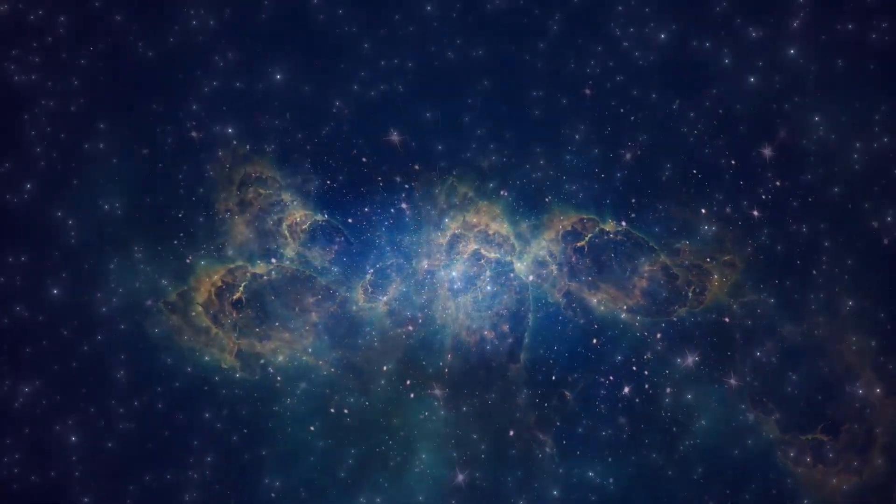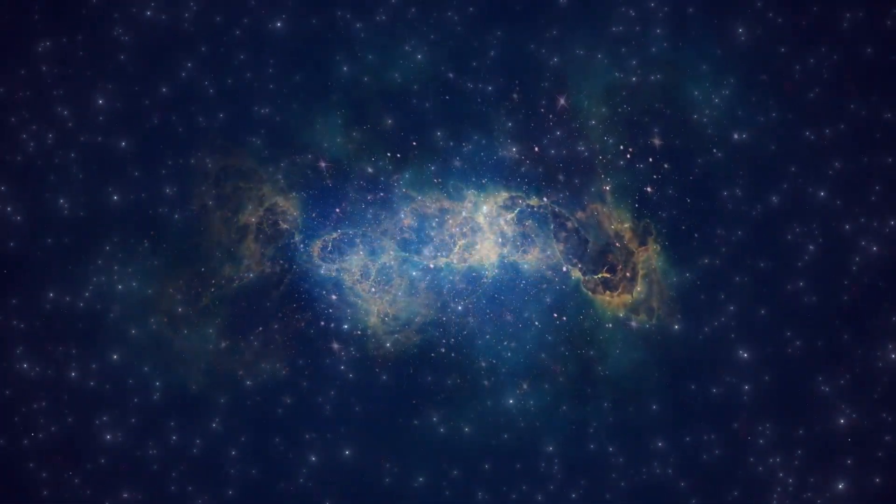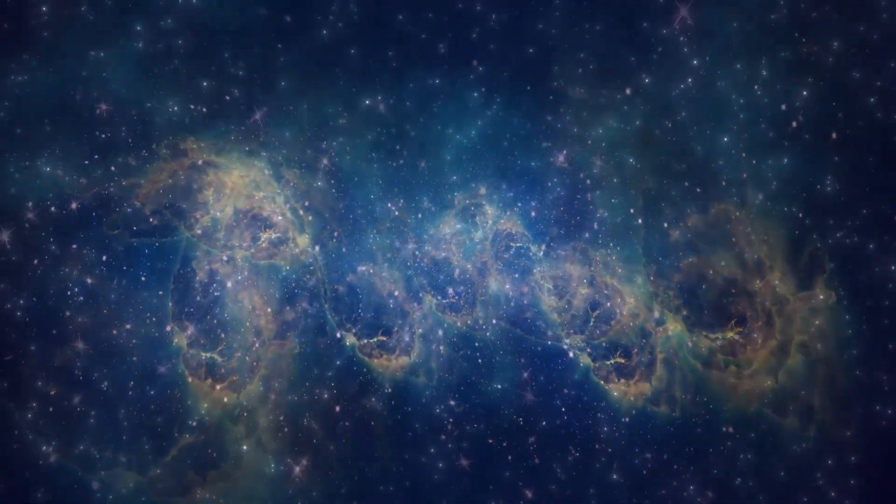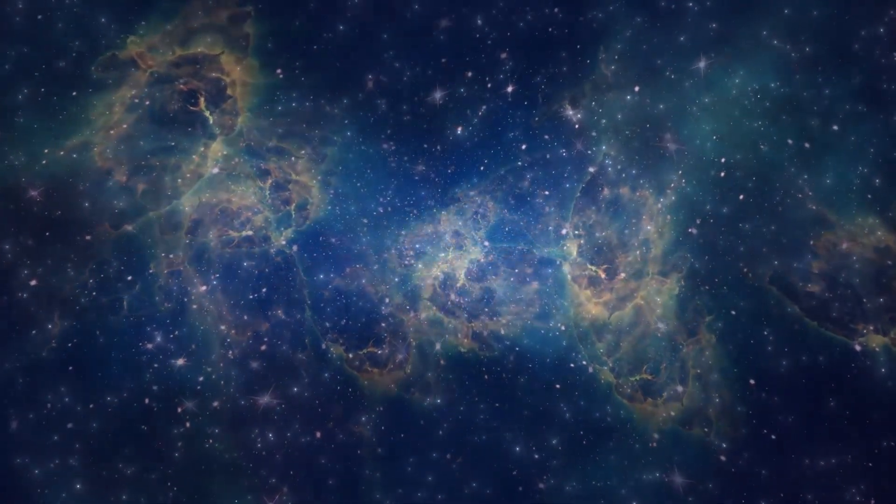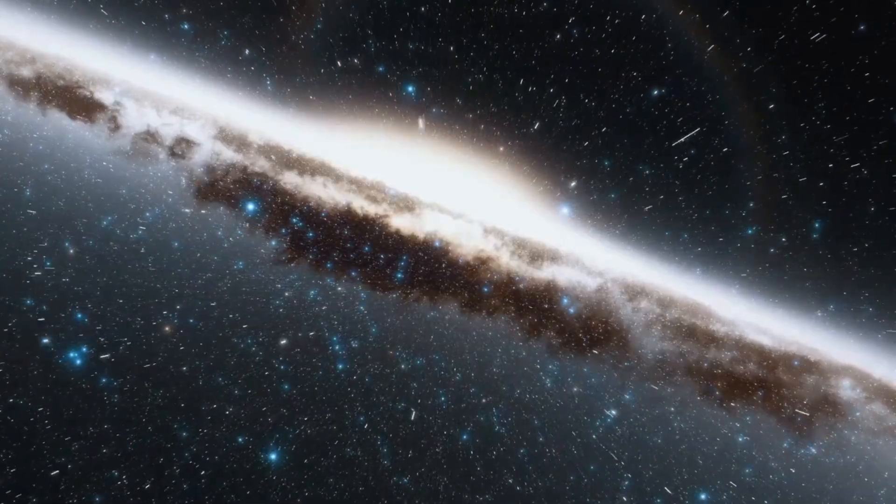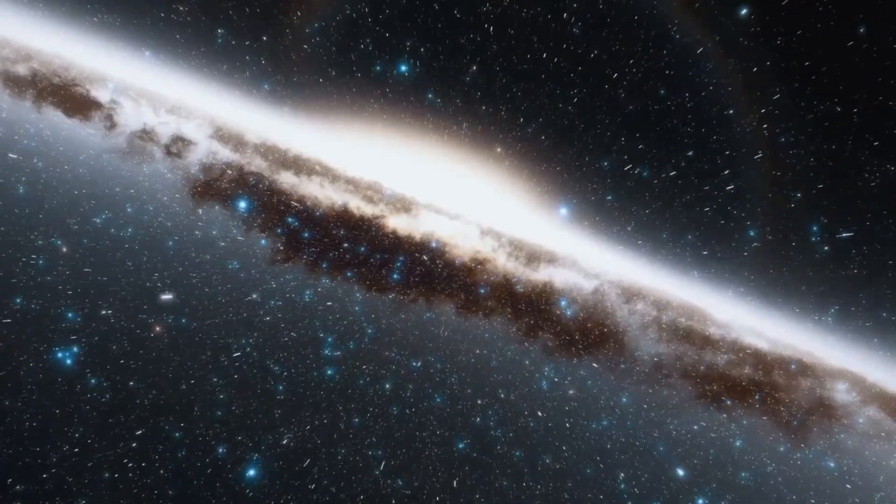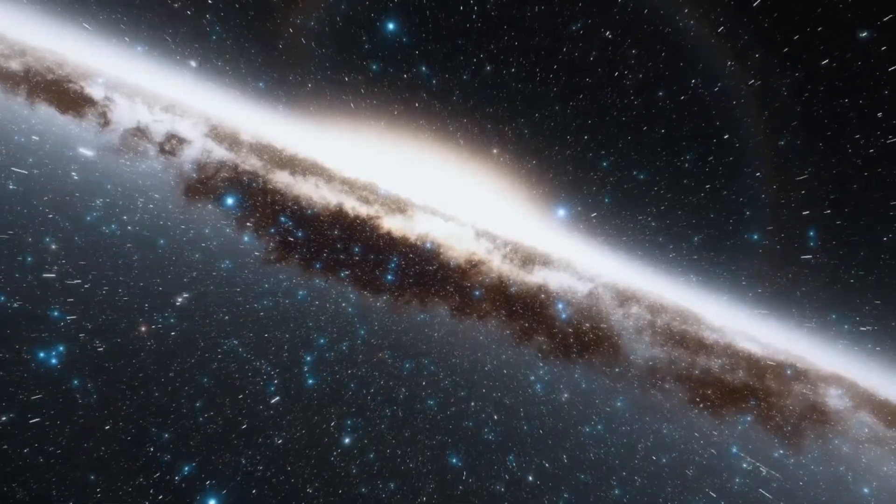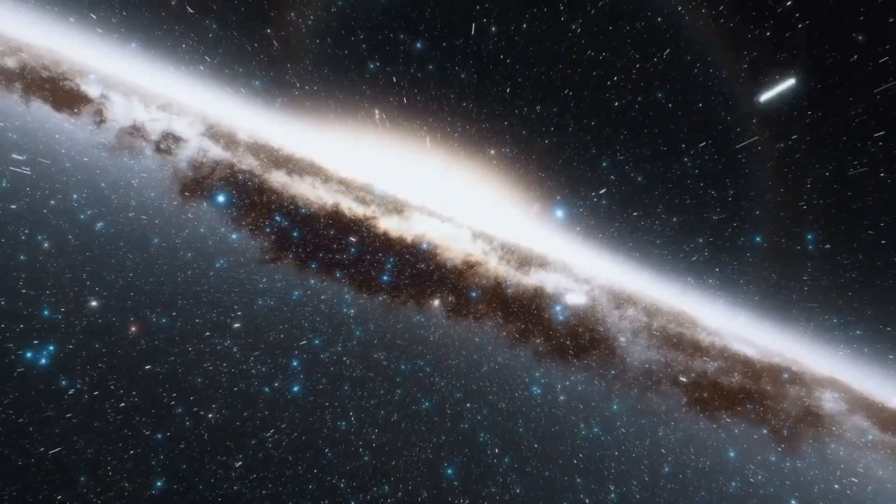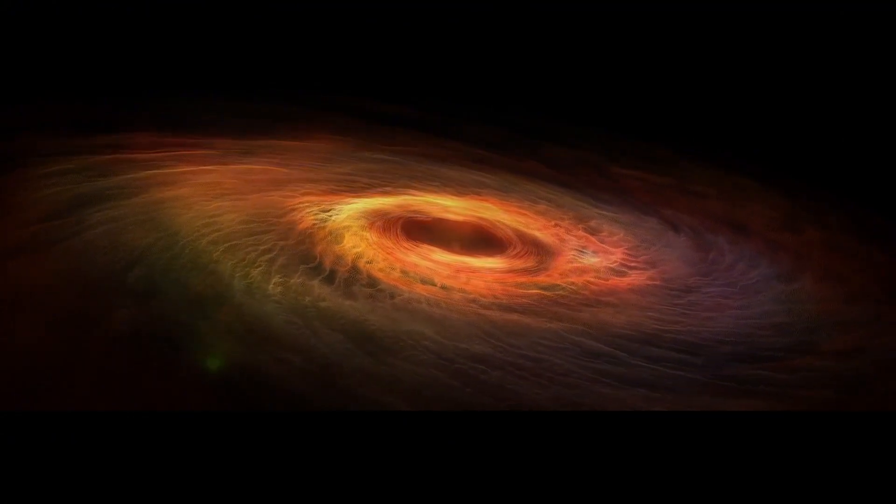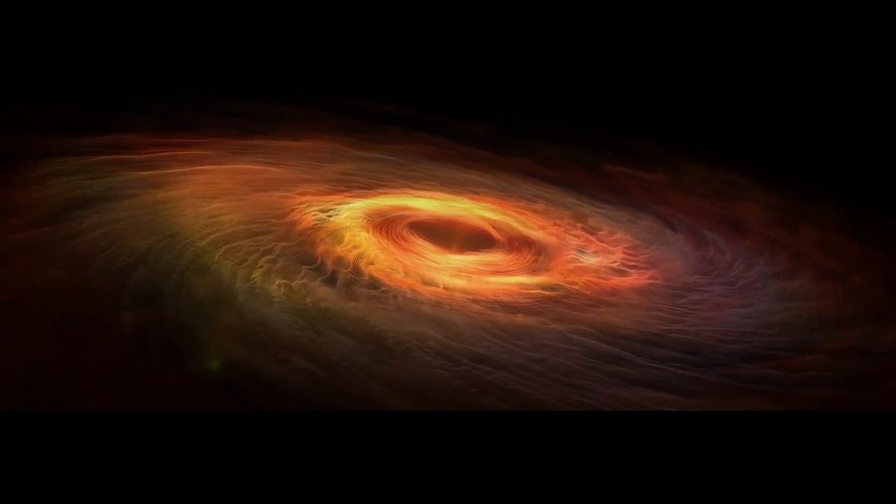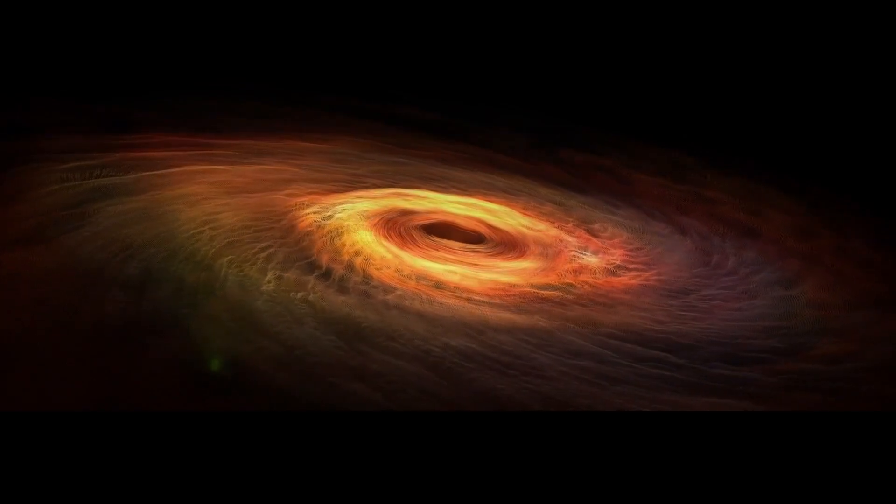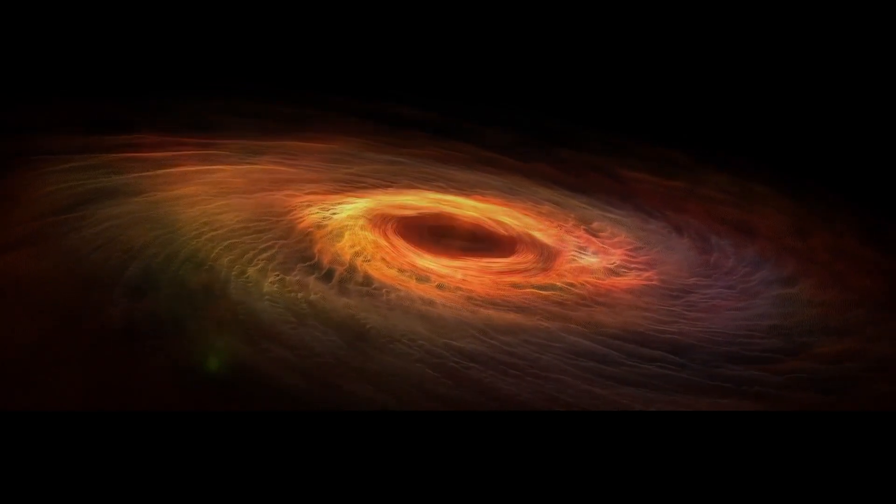Theories about how black holes evolve often suggest that they start as small, dense objects that gradually accumulate mass over time by consuming surrounding matter. However, the JWST data suggests that some black holes may have formed fully developed or experienced rapid growth, forcing cosmologists to reconsider their models of black hole evolution. The pictures of these early galaxies also raise questions about how galaxies themselves form and evolve.